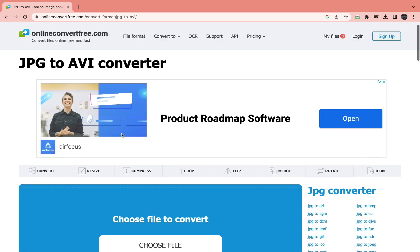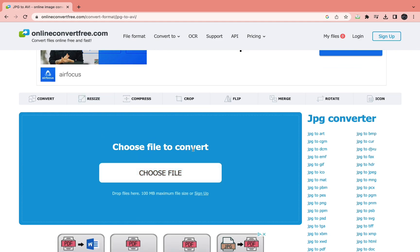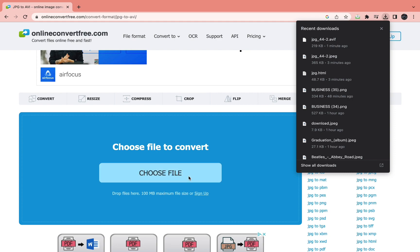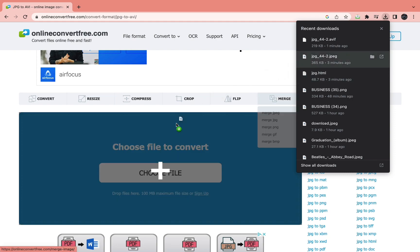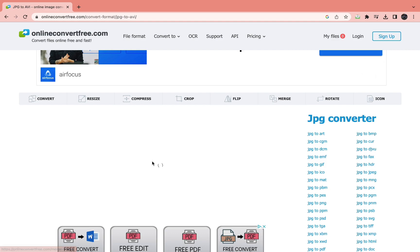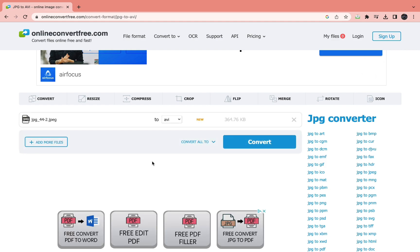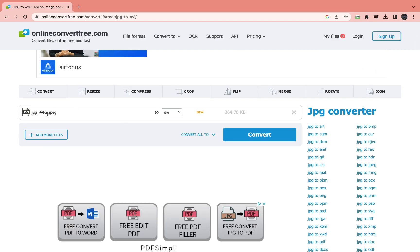Open the link and then here you can choose the file that you want to convert. Drag in the file that you want to convert or upload it. I'm just going to drag it in right here and now as you can see we have the JPEG file right here.